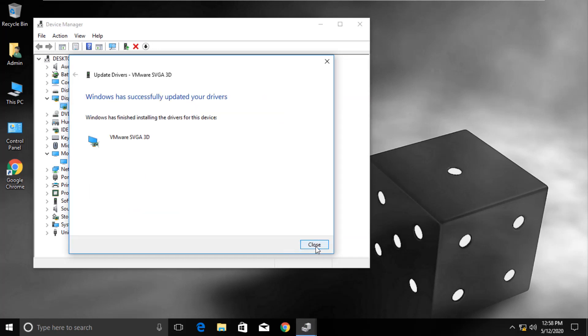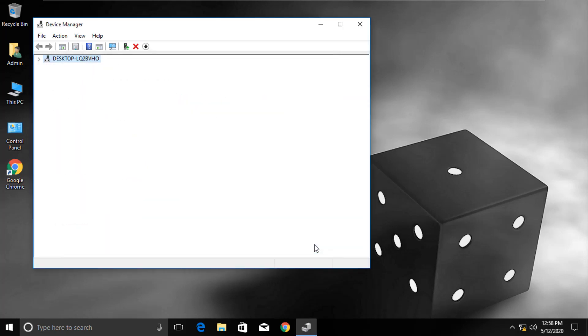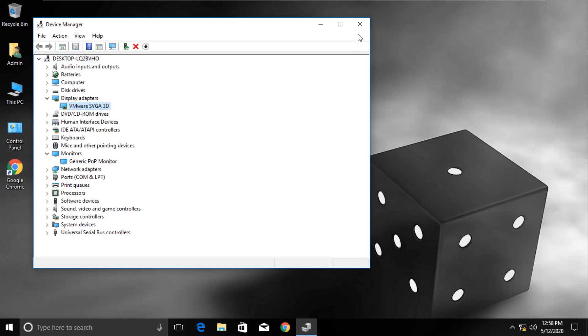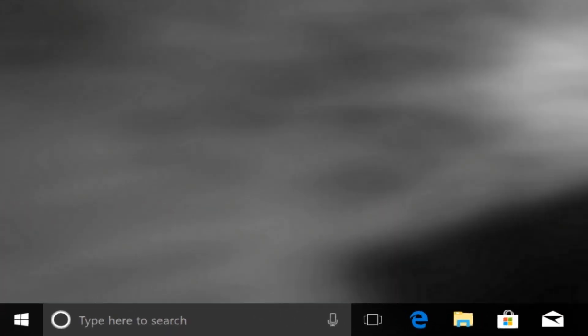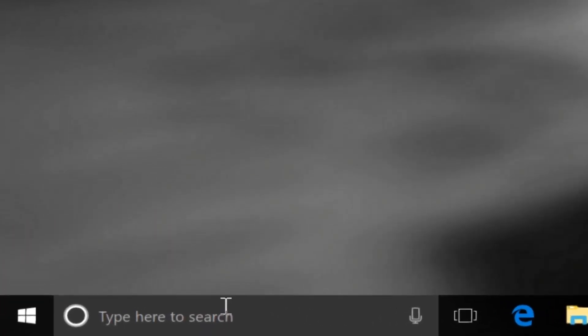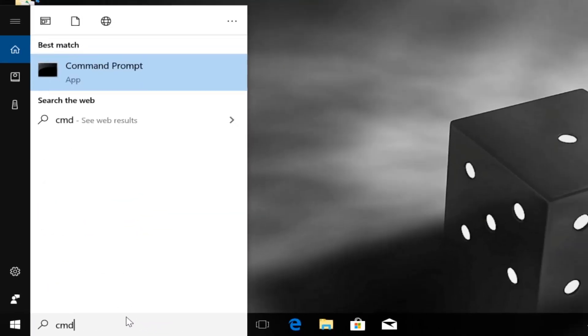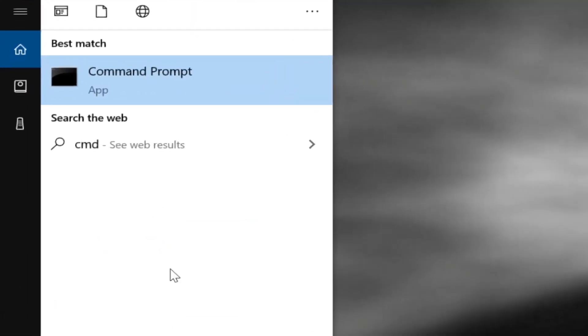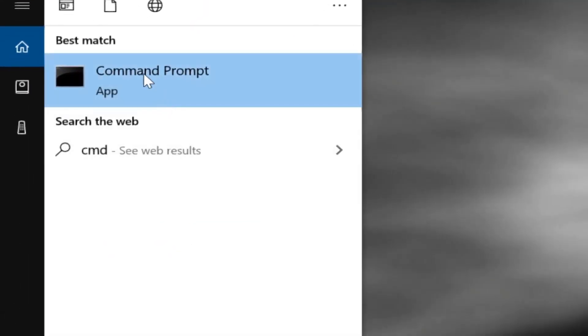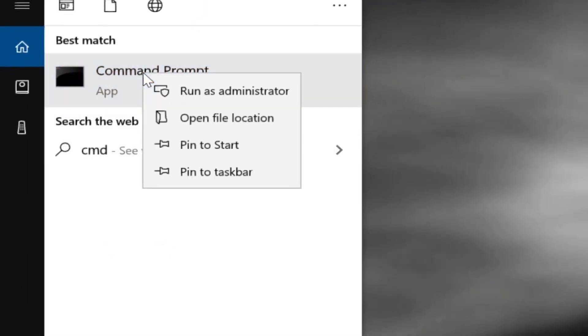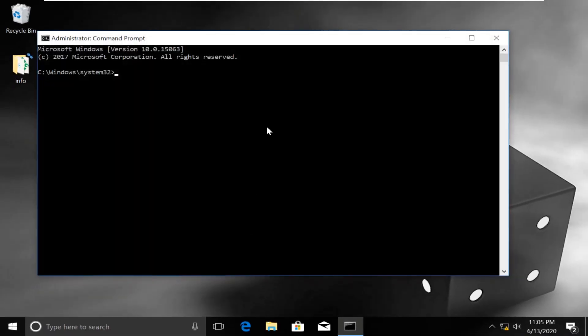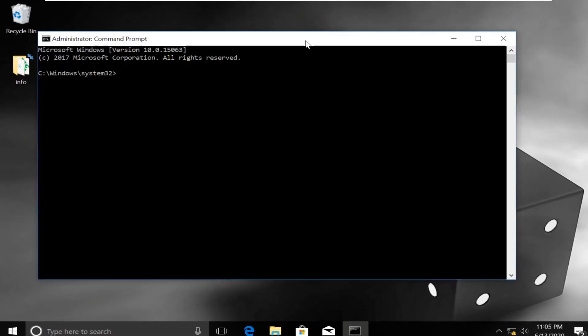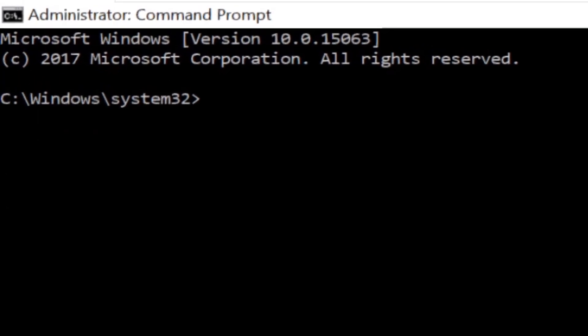Now here comes an important part where we need to fix this issue using Command Prompt. Click on Search. Type CMD. From the search results, right-click on Command Prompt. Now select Run as Administrator. Then select Yes. And it will open Command Prompt window.